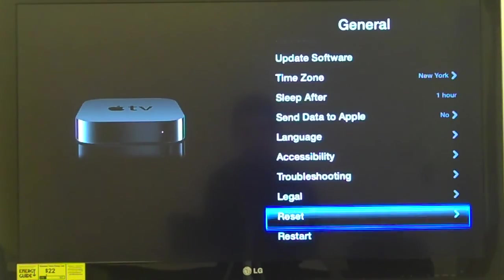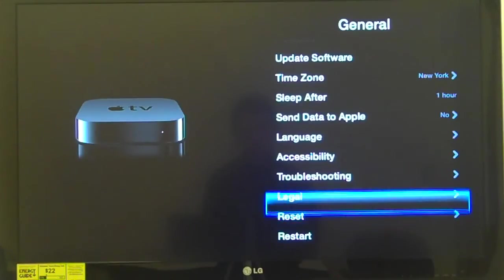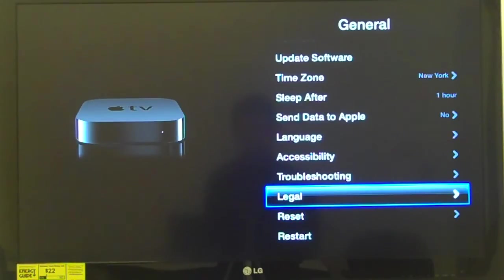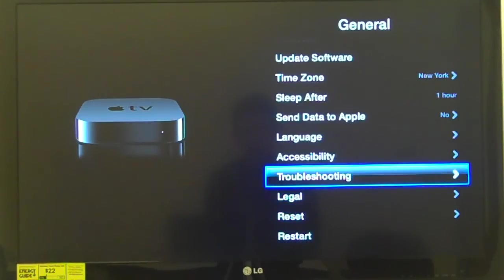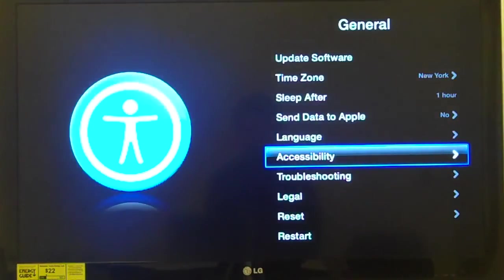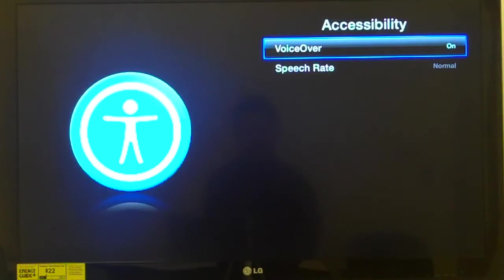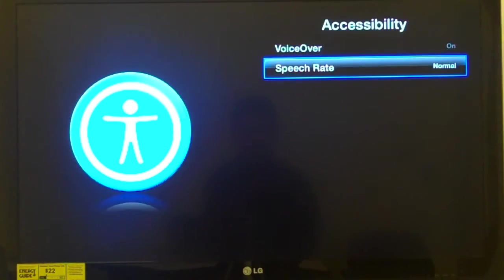In Accessibility: 'VoiceOver, button, 1 of 2.' Currently VoiceOver is on — that's one choice. 'Speech rate: Normal, button, 2 of 2.' I can also adjust the speech rate. I'm going to press select to begin changing it.